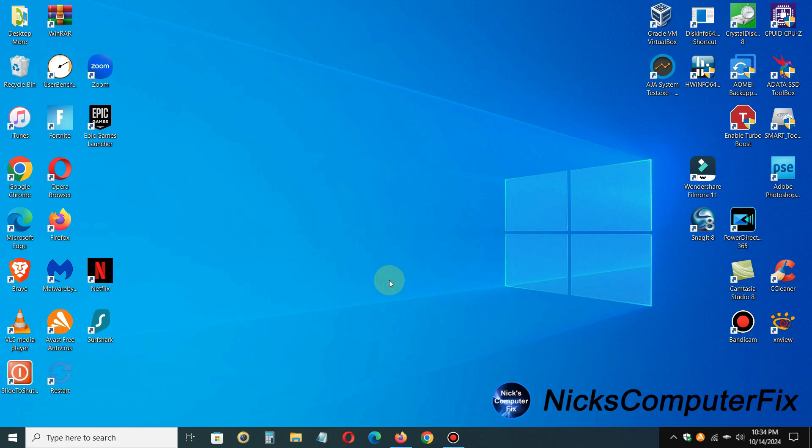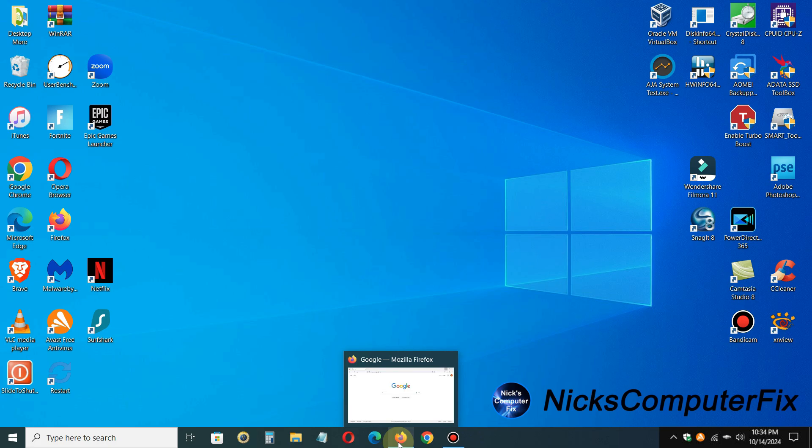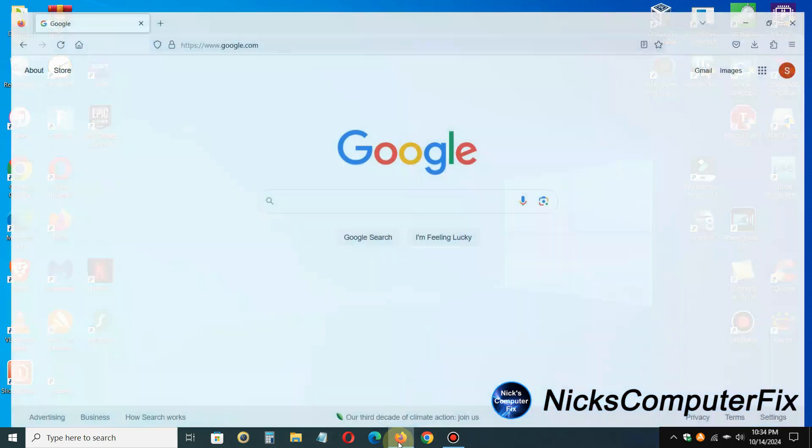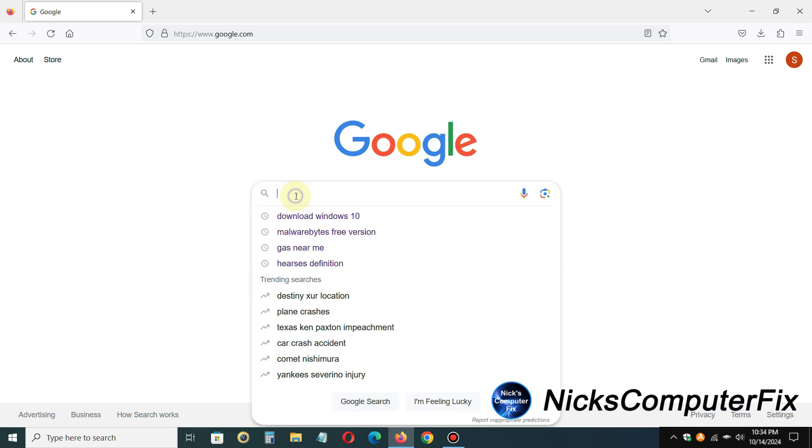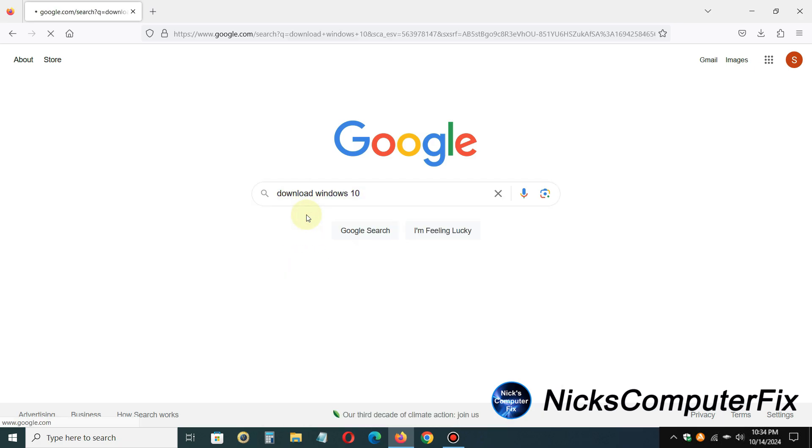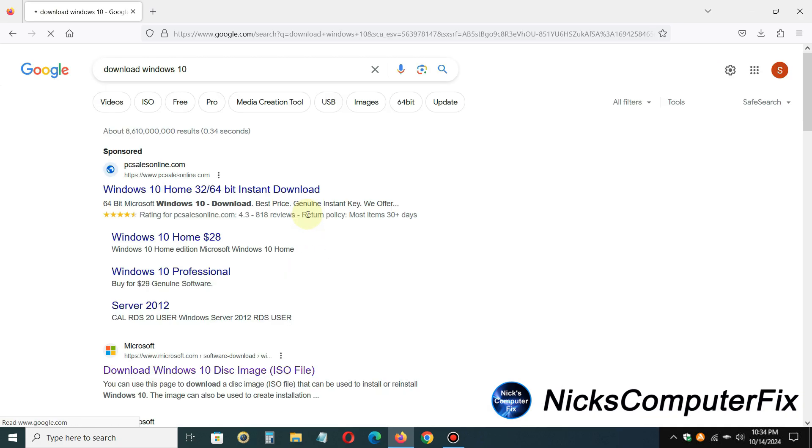Okay, let's go ahead and get started by opening up an internet browser of your choice. Mine happens to be Firefox, and that's my favorite internet browser. So once I have it open, I'm going to go to the Google search engine and I'm going to type in download Windows 10 or even how to download Windows 10.